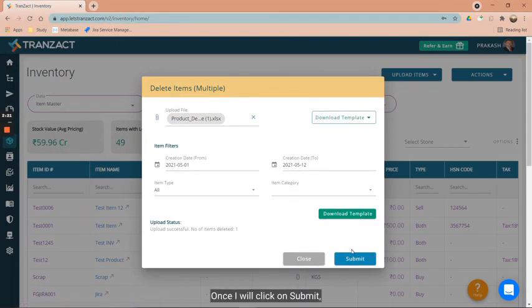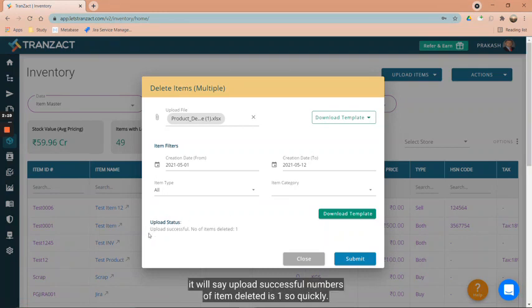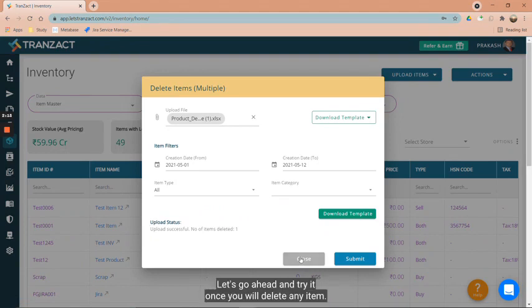Once I click on submit, it will say upload successful - number of items deleted is one. So quickly let's go ahead and check.